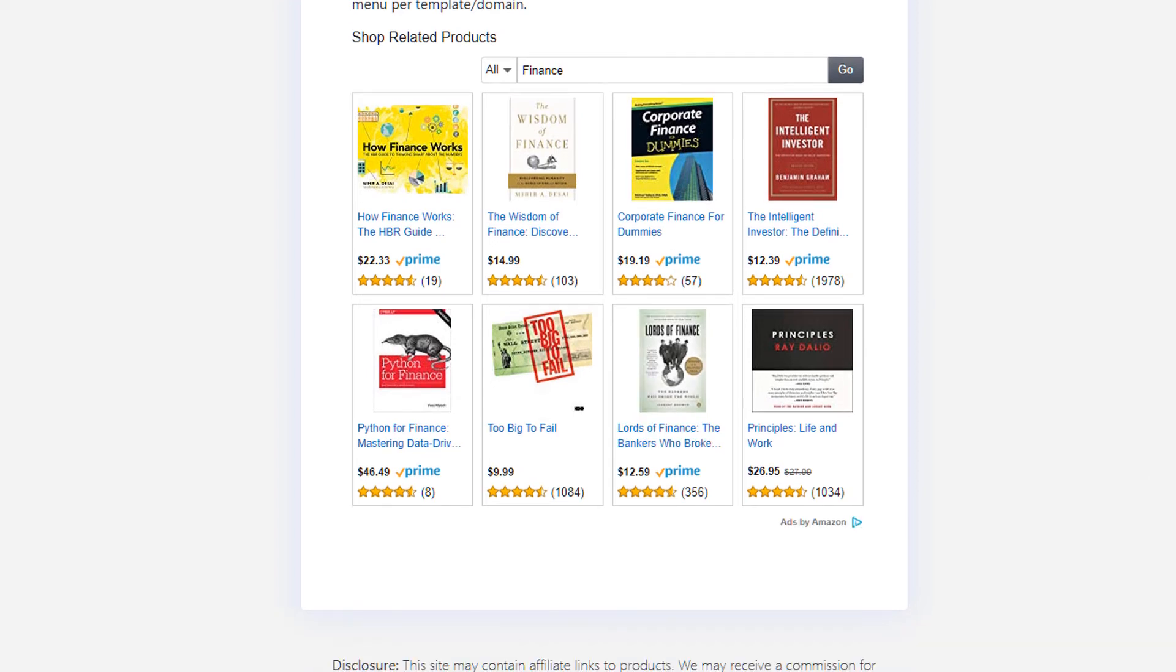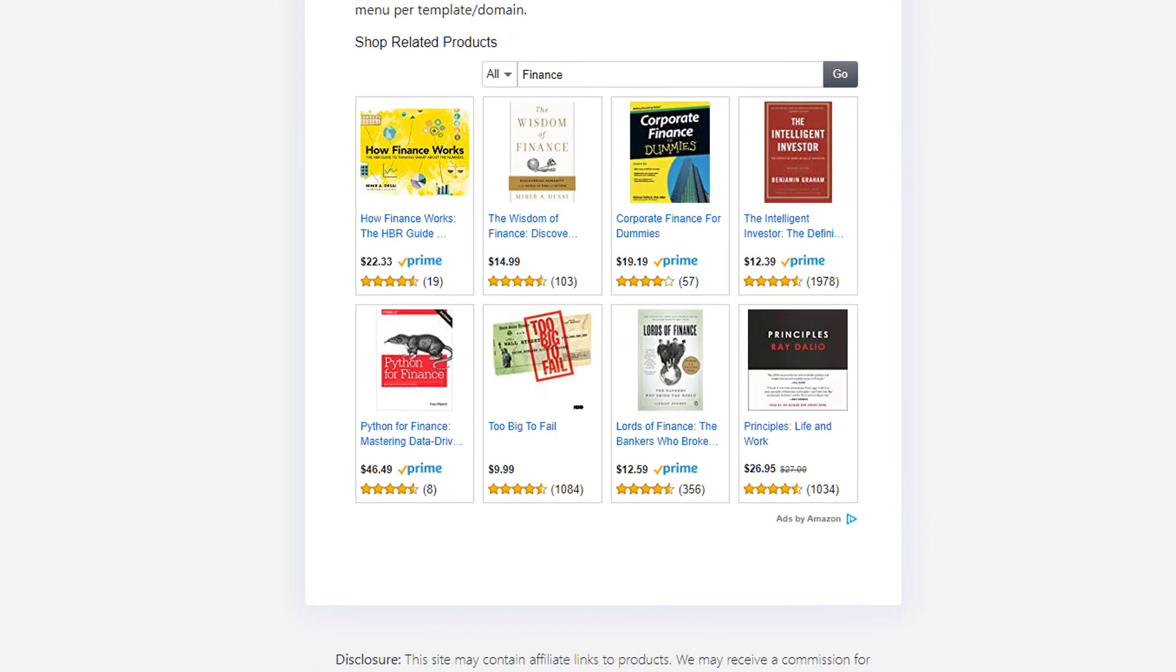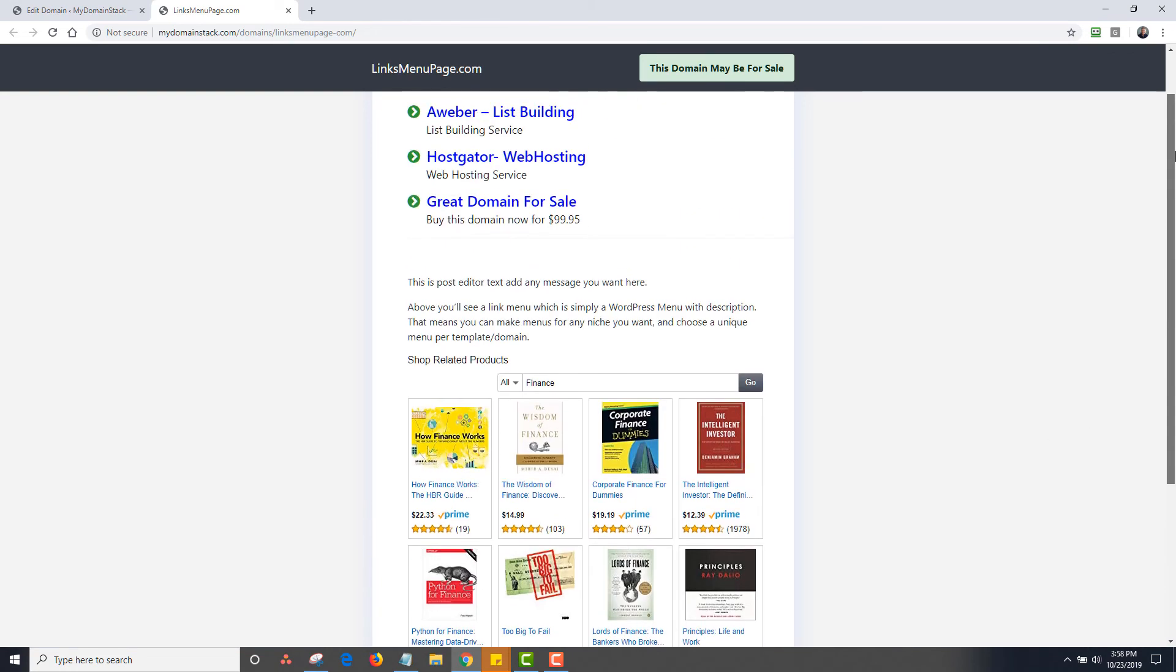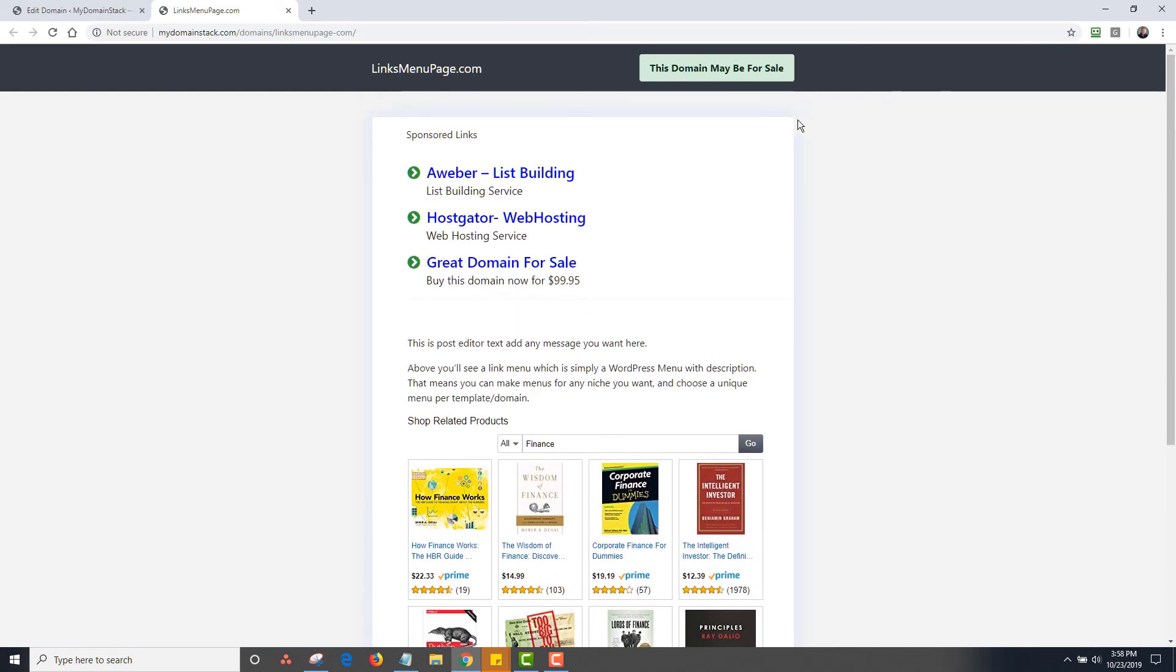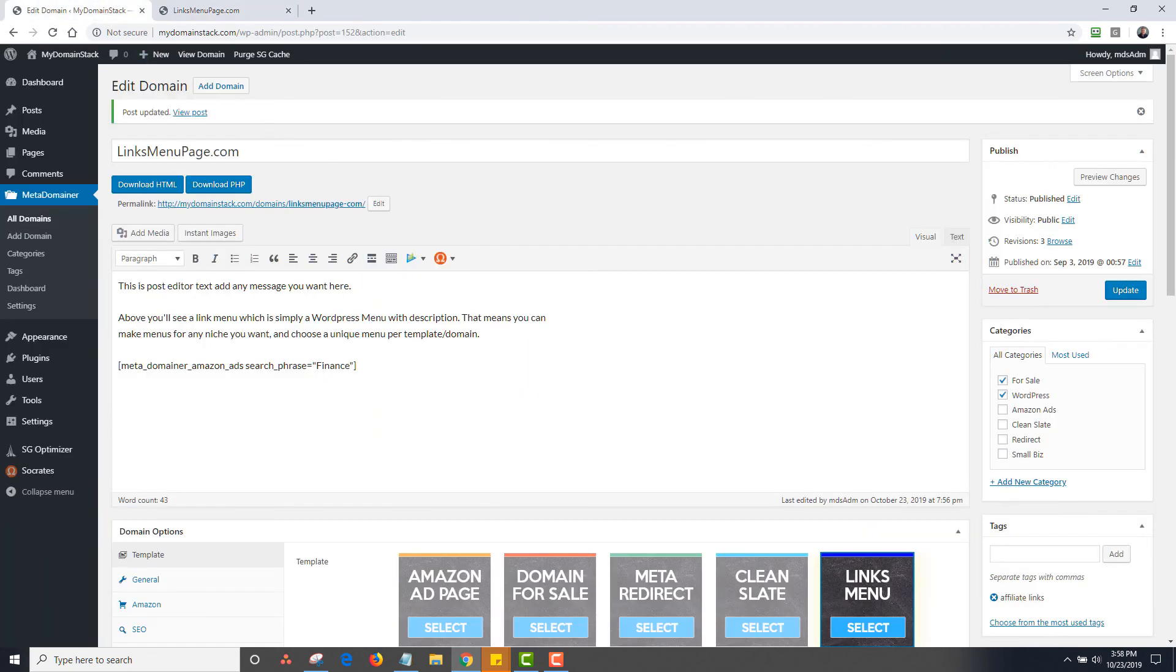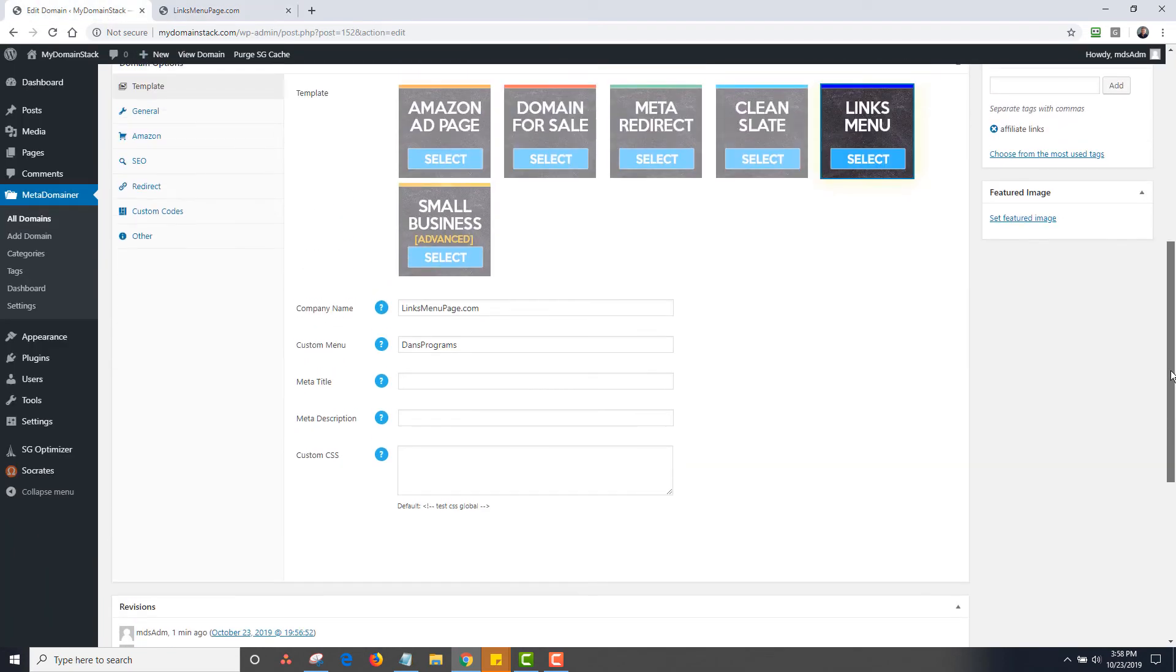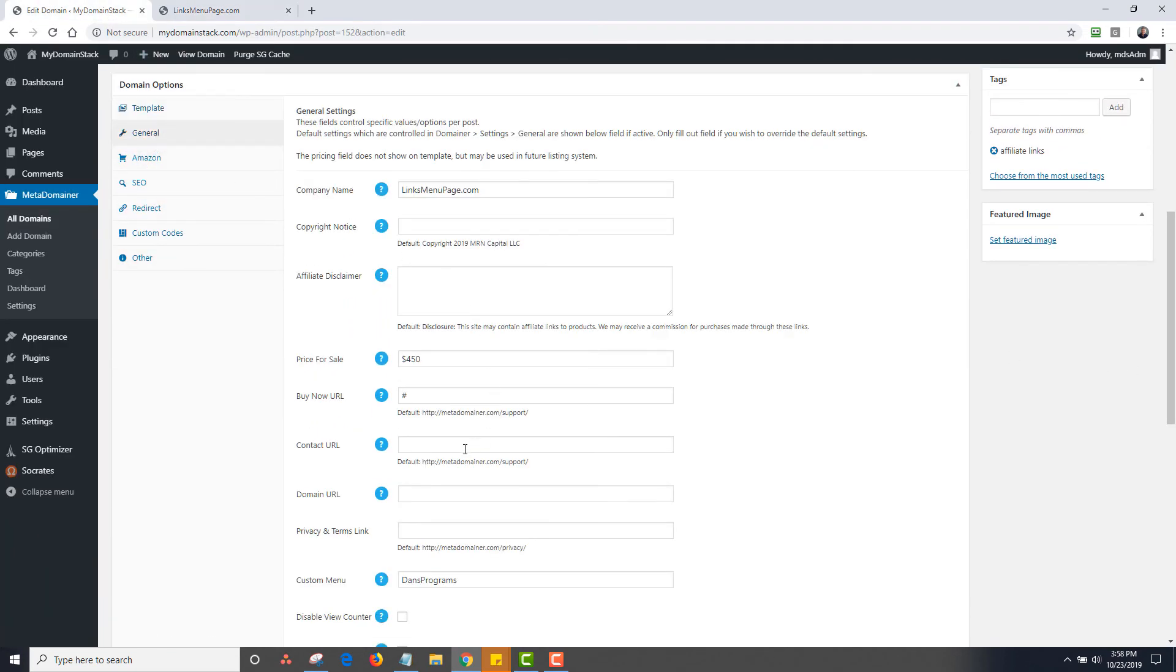I want to mention Amazon recently changed their disclaimers. So if you have a disclosure, make sure that using the latest and you're doing Amazon ads, make sure you add the latest Amazon disclosure to the page. Now, the other thing you'll notice that also has this domain may be for sale. So this will link off to your contact page. So that is controlled on another tab, which is under general and your contact URL. So you'd want to change that.